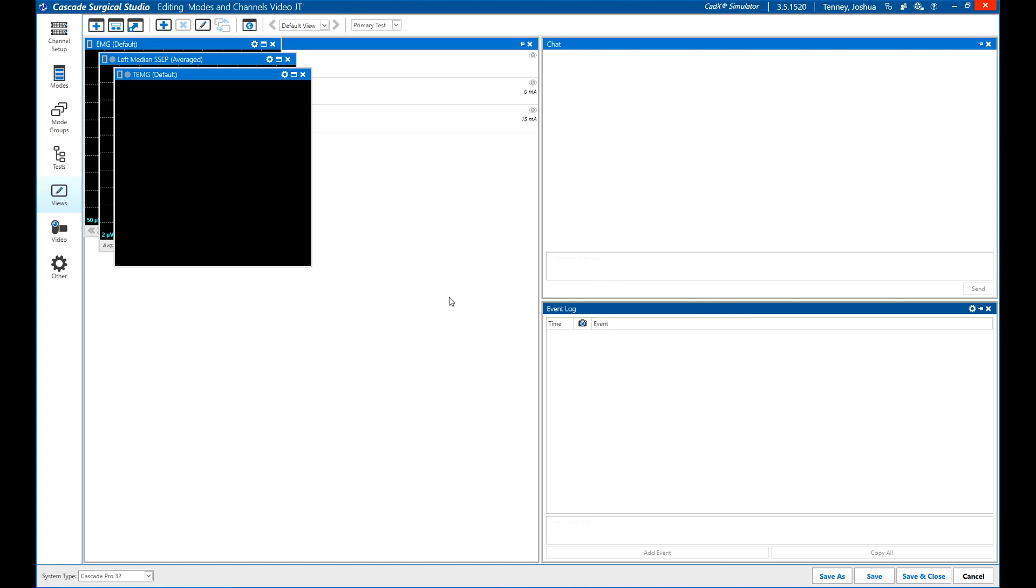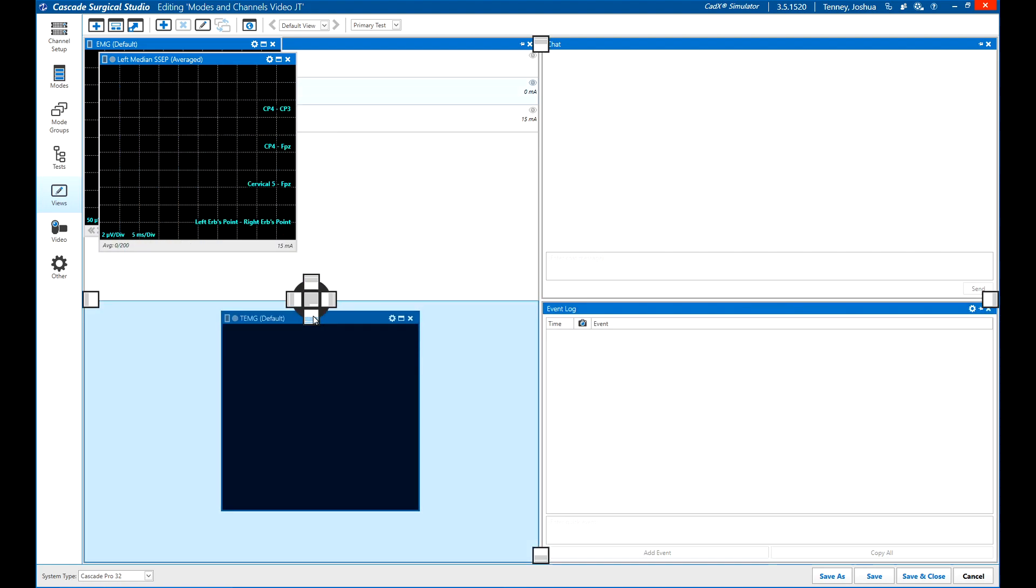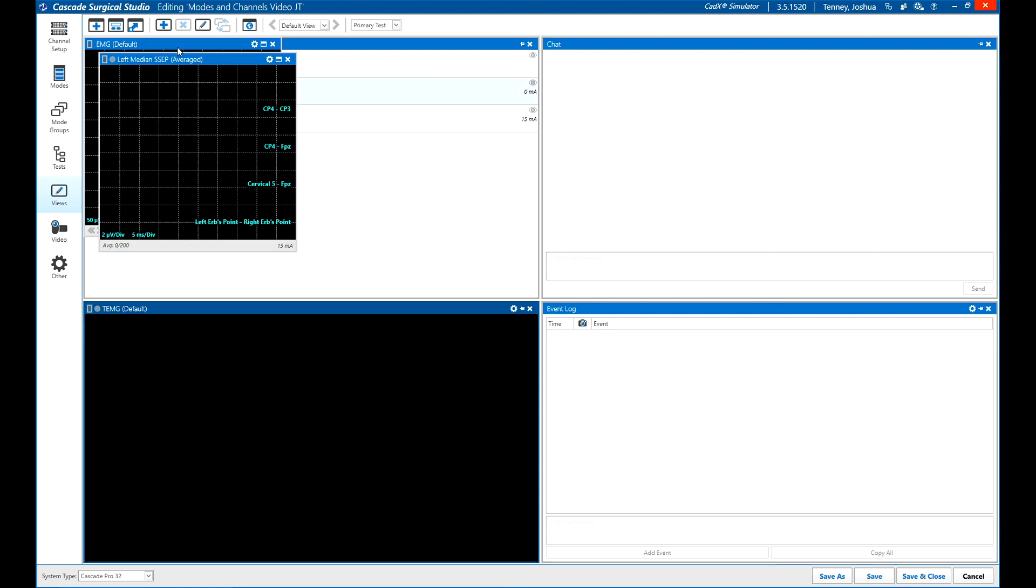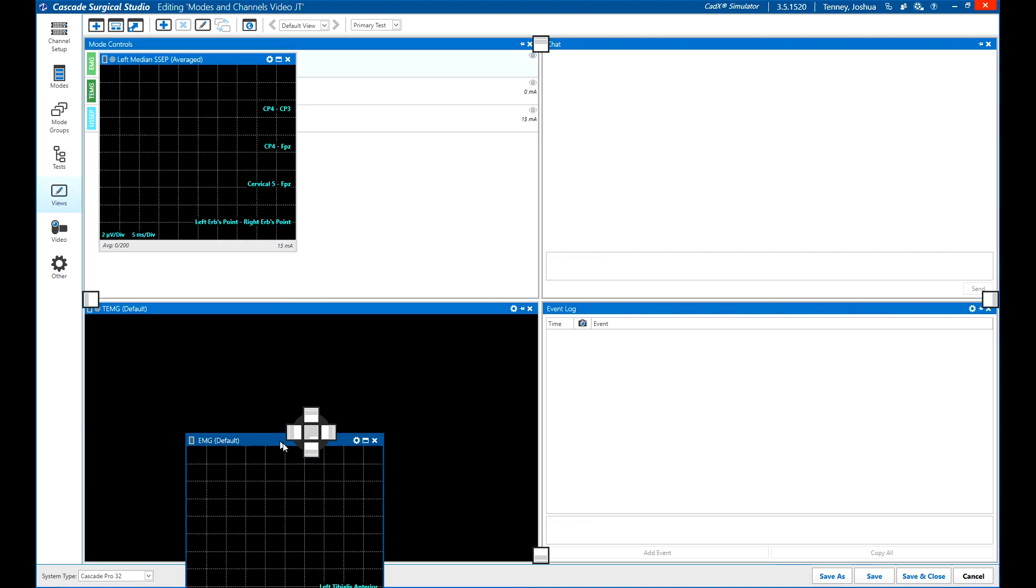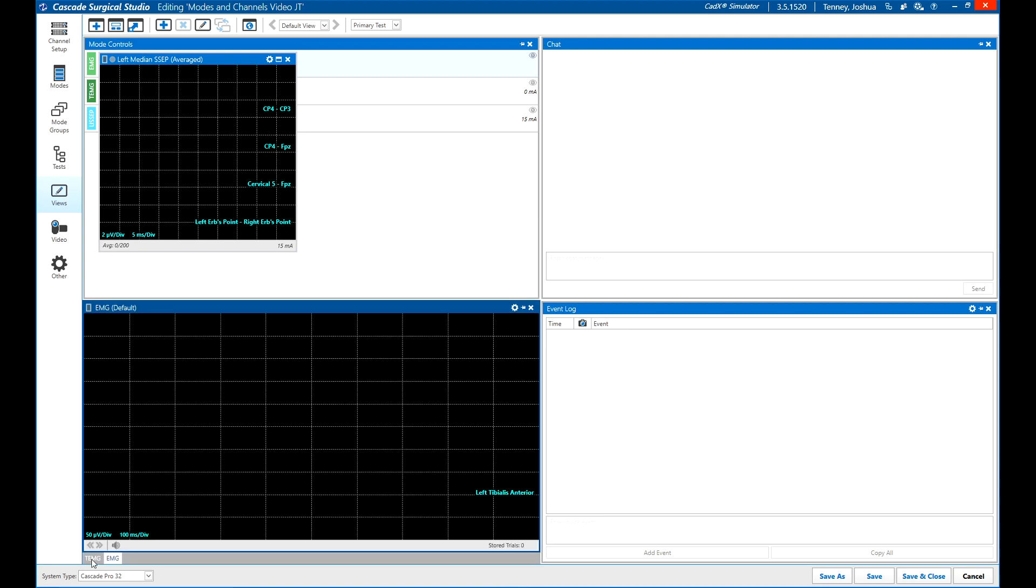Using the center dock location on top of a previously docked window will cause those windows to be nested or share a location on the view. These can be switched into view using tabs below the nested window.